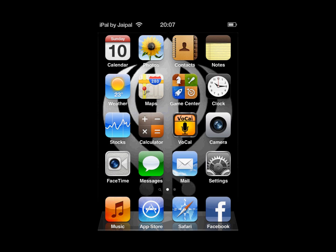Welcome to iHacks. Today I will be showing you how to get an Android lock screen for your iDevice. To do this, your iDevice will need to be jailbroken and have the Cydia App Store.